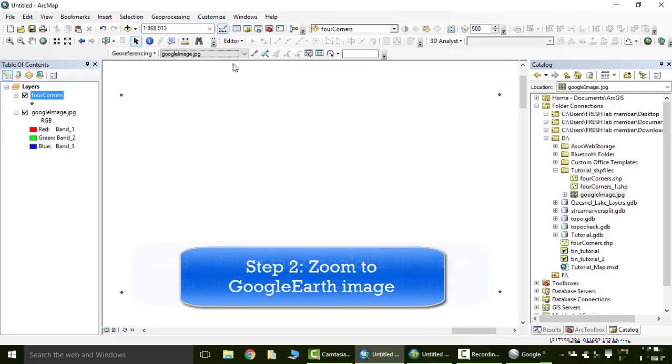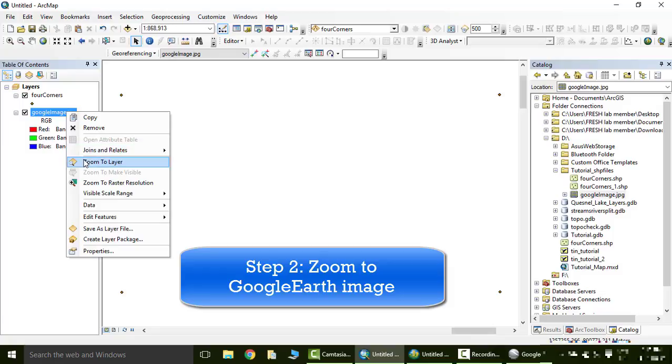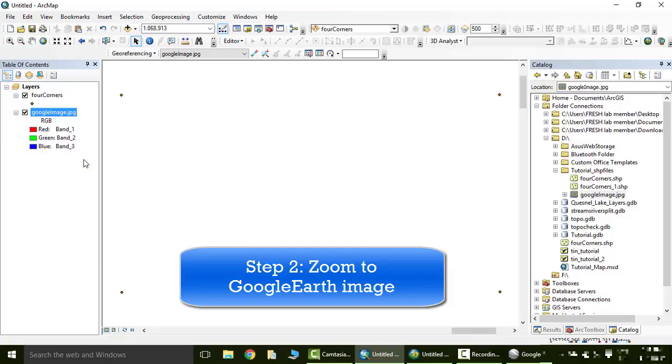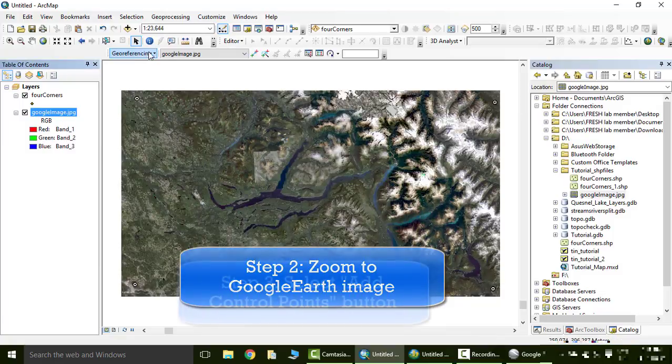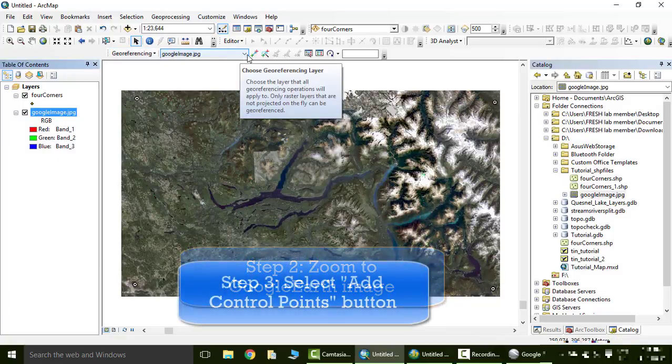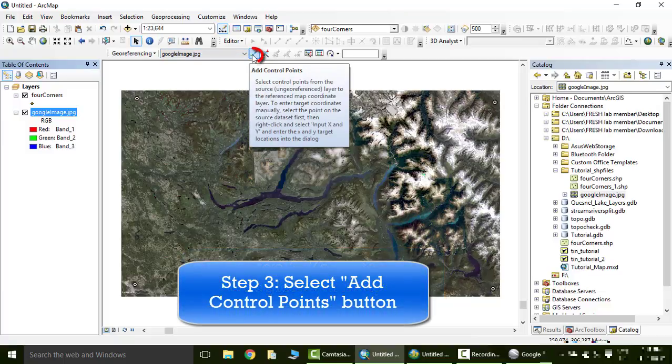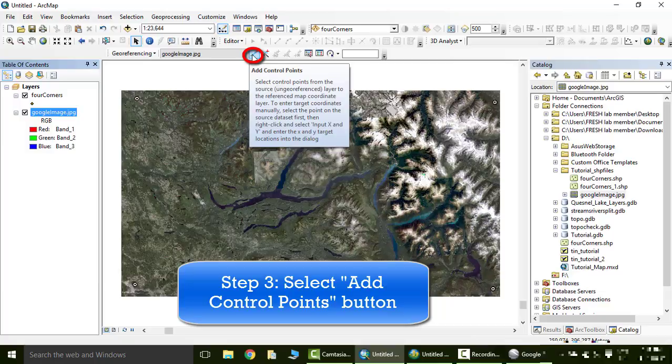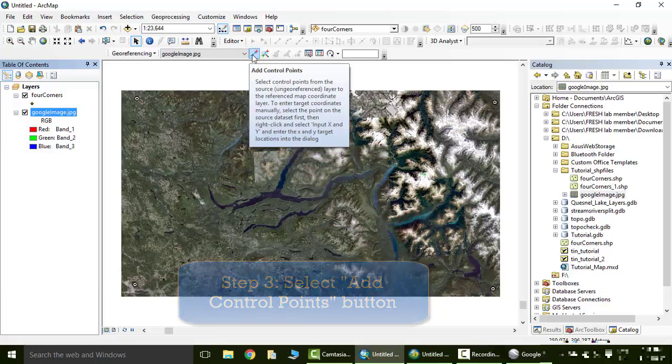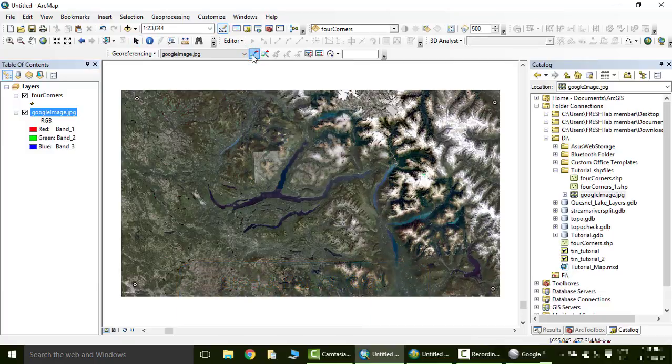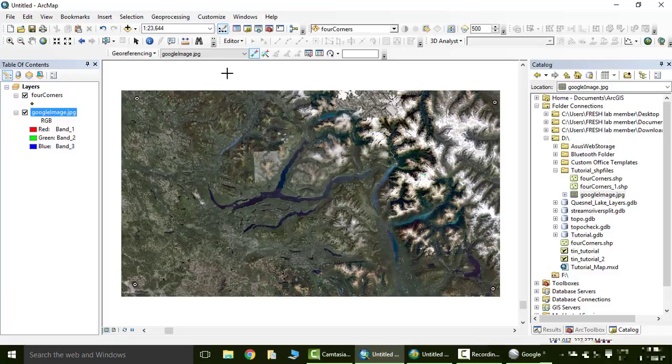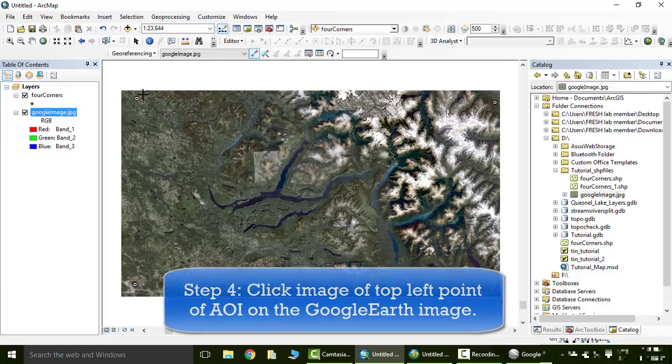Now we're going to zoom to the image we just were on, and in the georeferencing toolbar we are going to click the button add control points. This is the tool with the two X's and an arrow, and we are going to start by clicking the top left corner of the image.